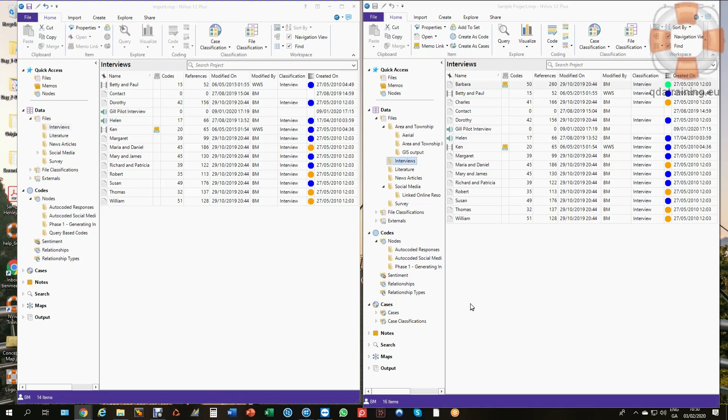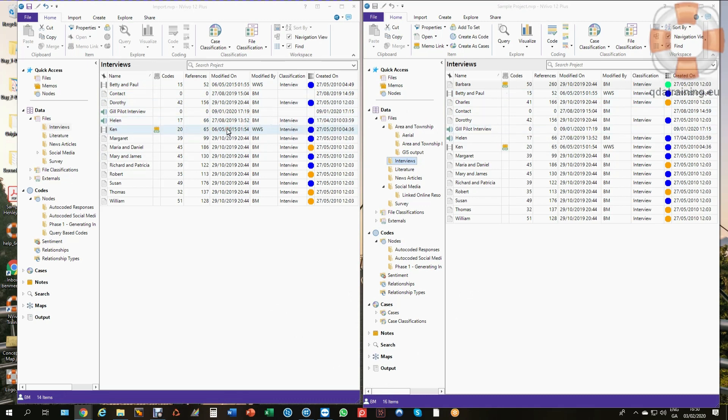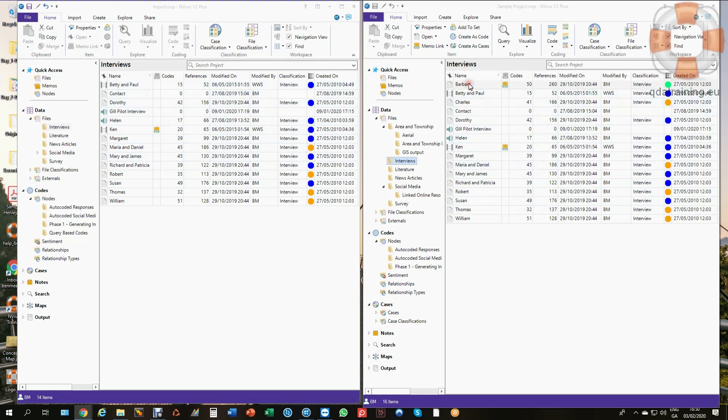I have two copies here of the standard tutorial that comes with NVivo. What I've done in this copy on the left is I've removed a couple of interviews - Barbara and Charles are now not in this one.